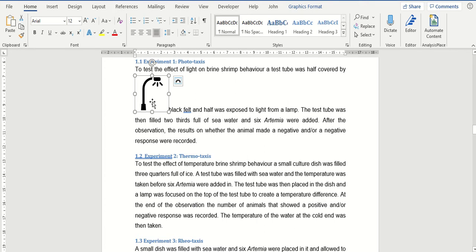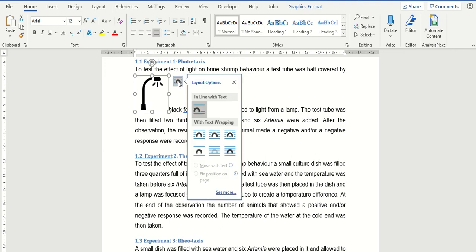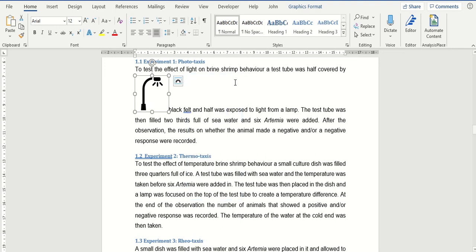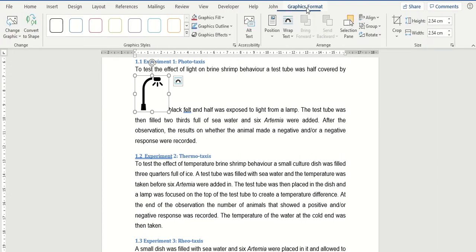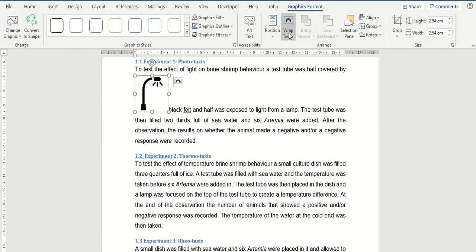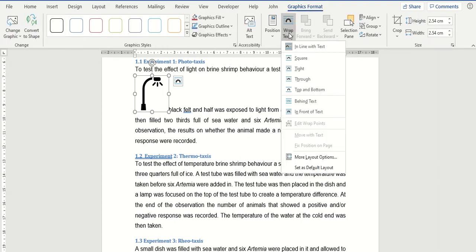There are two ways to find out what text wrapping has been applied. The first one is to click on this little icon here to bring up this text wrapping area. The second is to go up onto the Format tab up here, the Graphics Format in Word, and here you can see the Wrap Text option is also here.